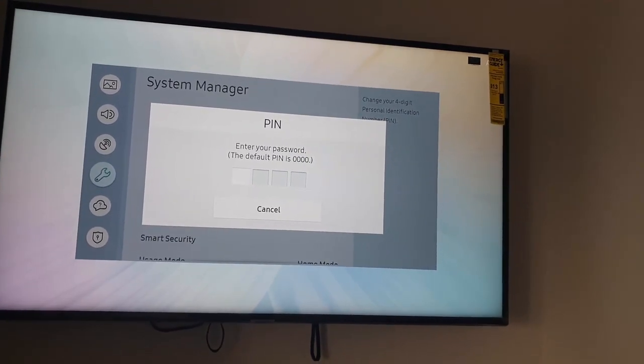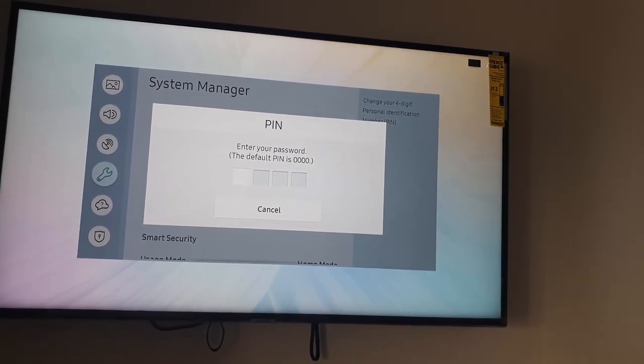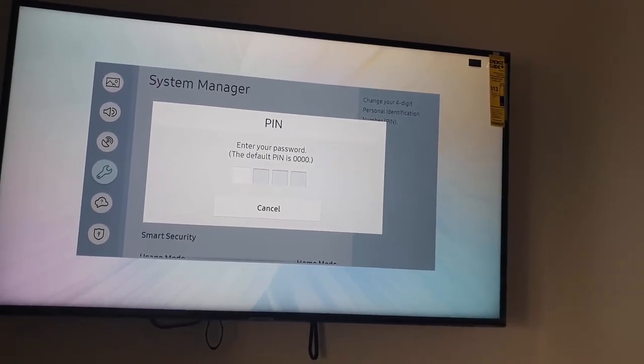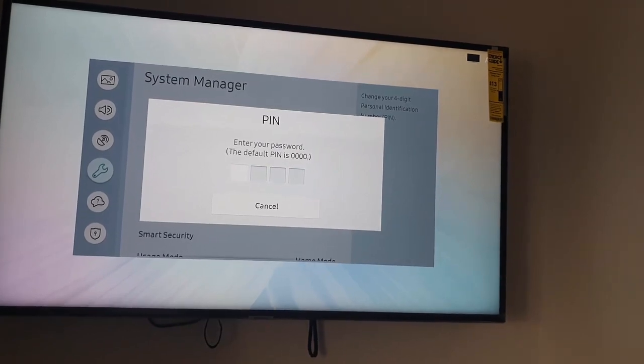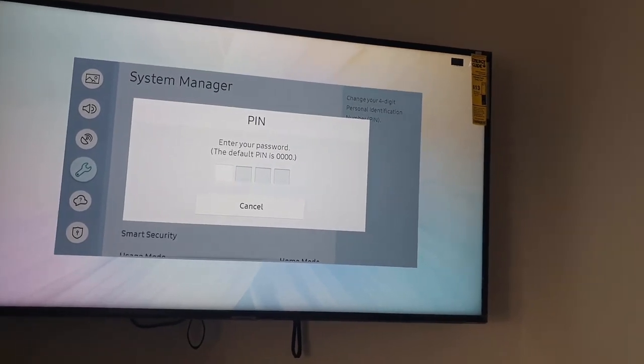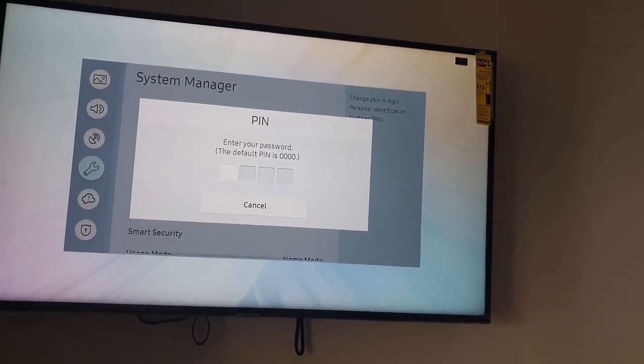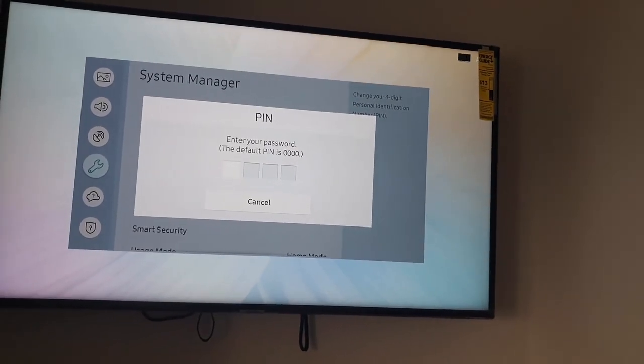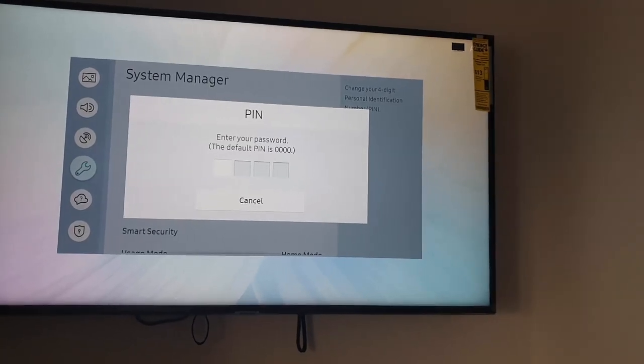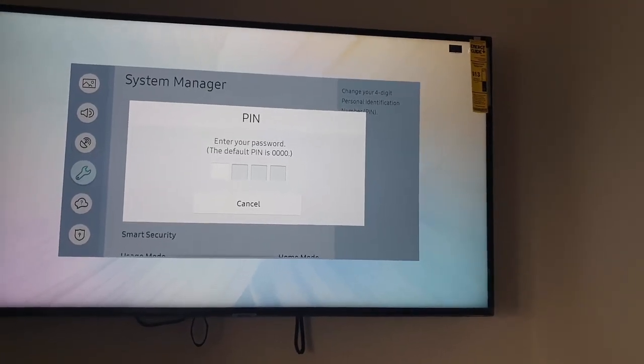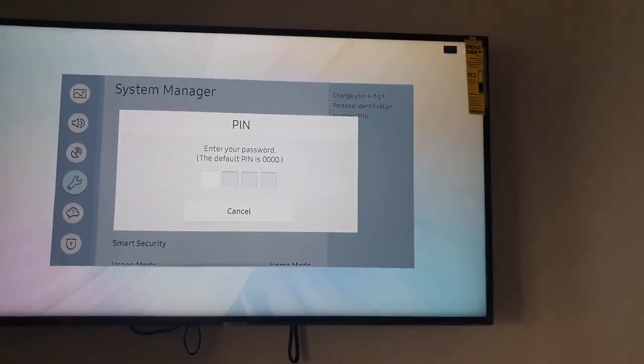So enter your password or the default PIN is 0000. You're going to enter the 0000, and then it's going to ask you to enter the new PIN, and then you're going to create your own personal PIN. I'm not going to change it for this. I'm just showing you that you can actually change it here.